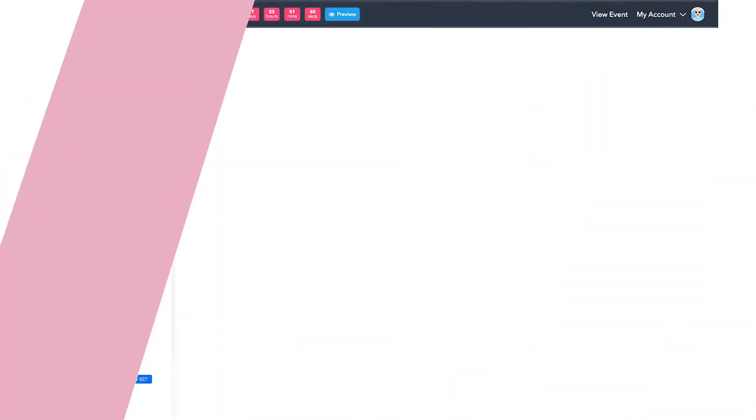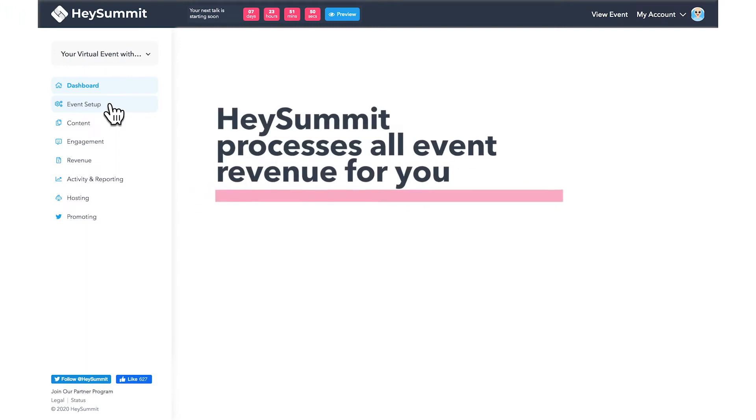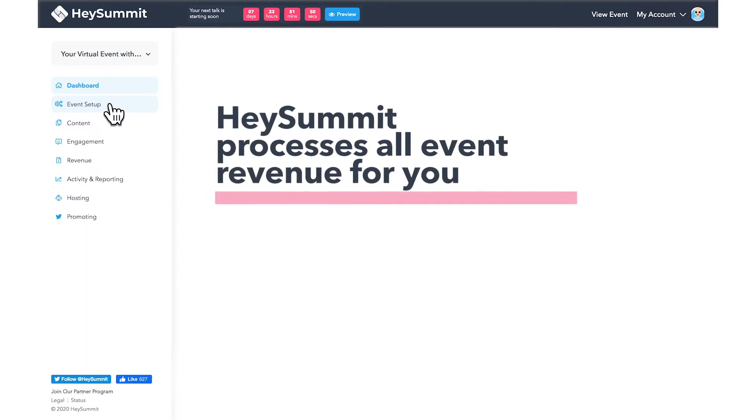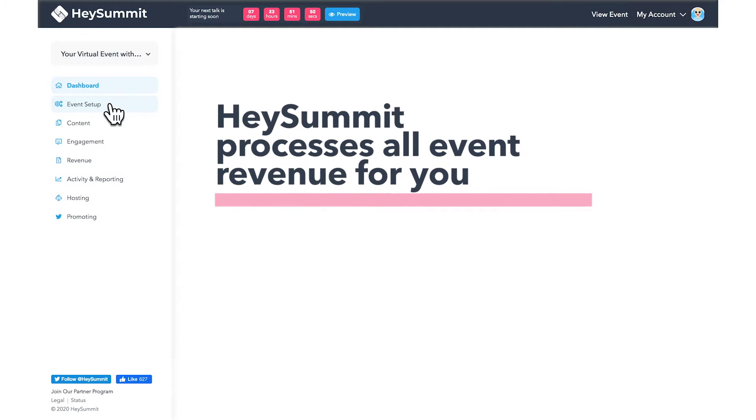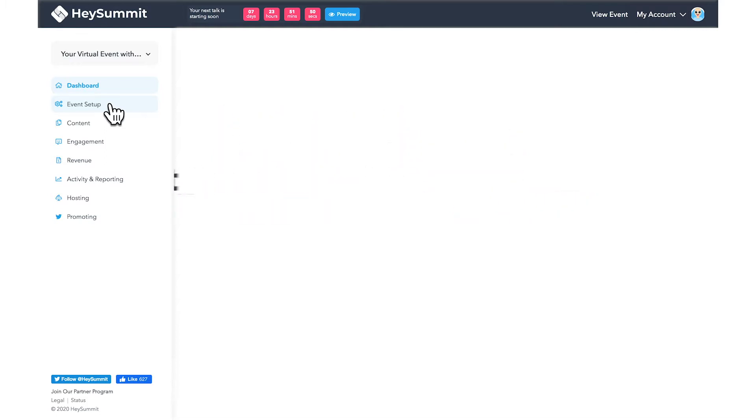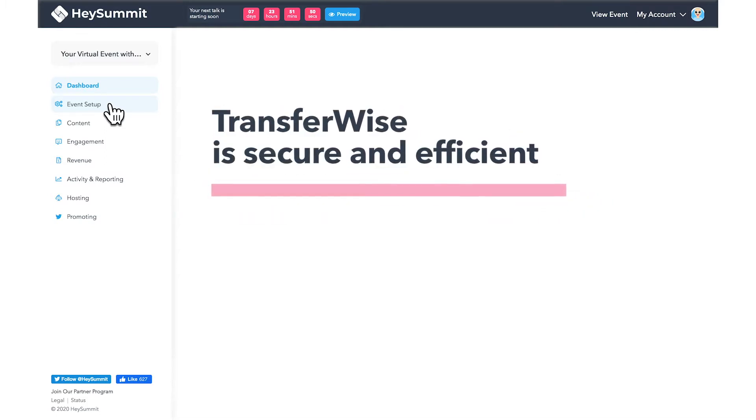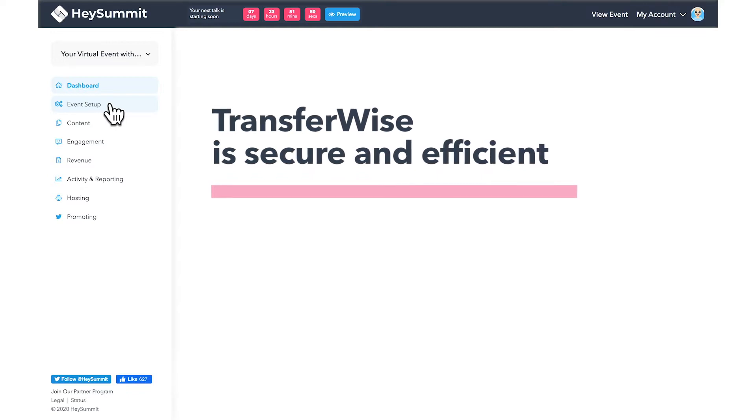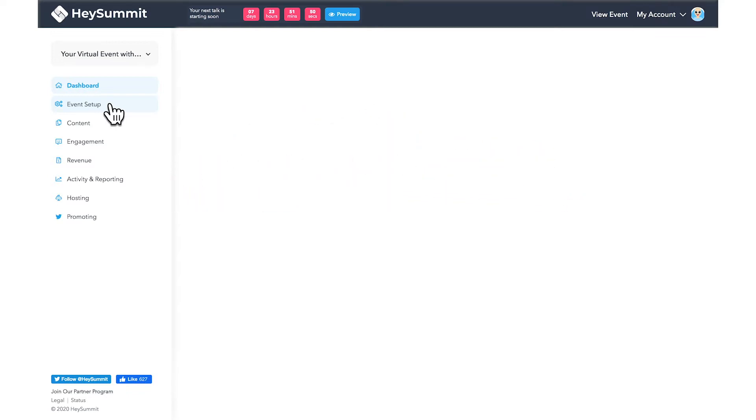By default, HeySummit processes all event revenue for you to help ensure a more unified experience. We use TransferWise as a tool for providing our customers with the most secure and efficient method for payout.